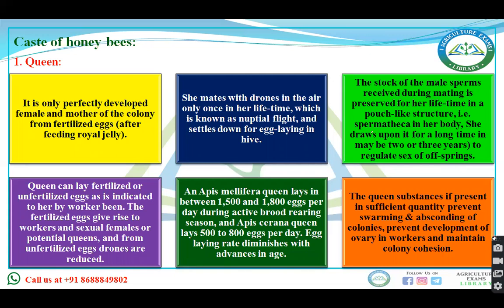After the nuptial flight, the queen can lay both fertilized and unfertilized eggs. Fertilized eggs will give rise to workers — that is, sterile females — or potential queens. From unfertilized eggs, drones are produced. There are three groups: queen (fertile female), worker (sterile female), and male (drone). The queen can lay both fertilized and unfertilized eggs.